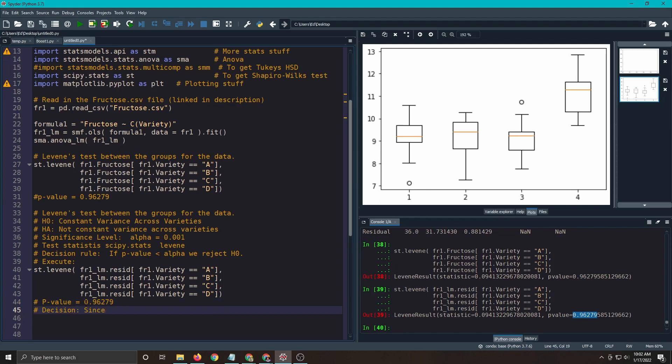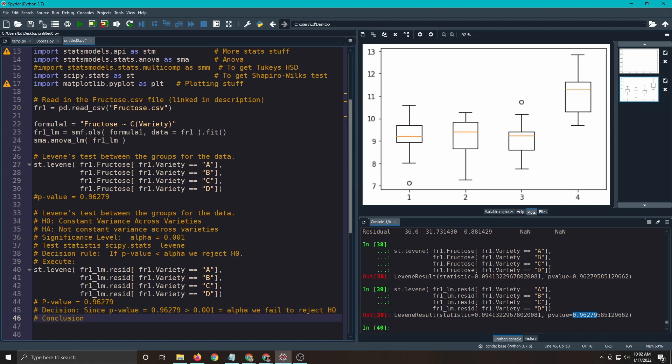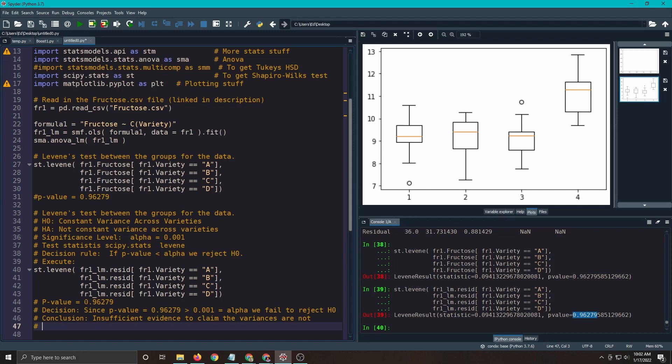Since the p-value equals our number is greater than 0.001, which is equal to alpha. We fail to reject H-naught. So we can write a conclusion. Insufficient evidence to claim the variances are not constant. Bingo. Done.